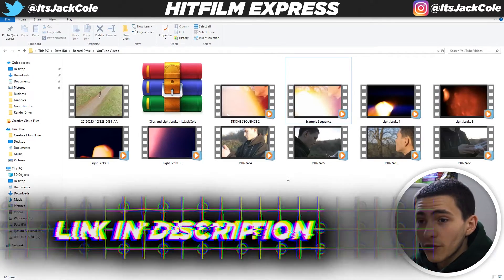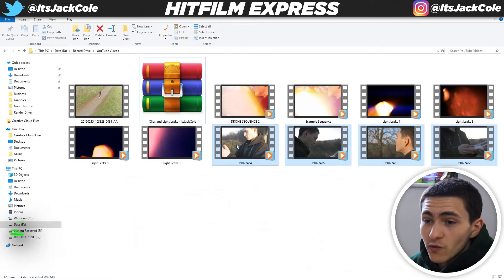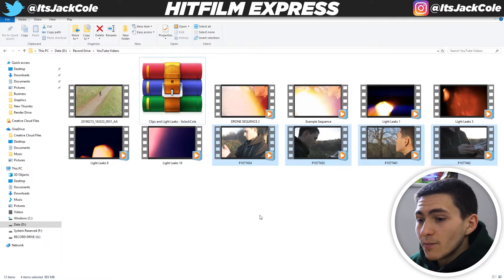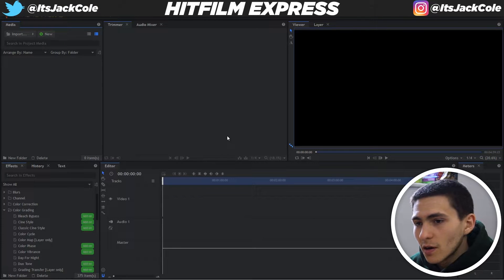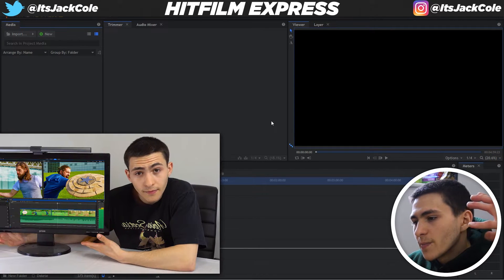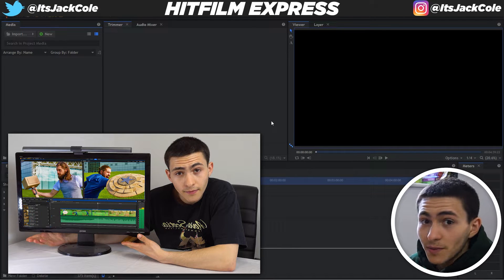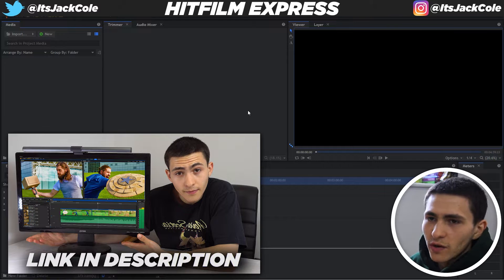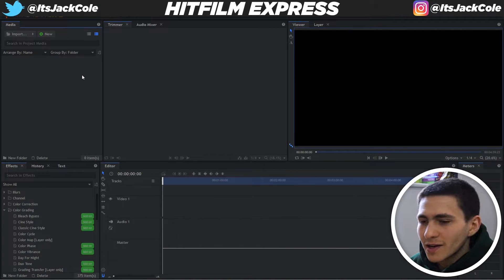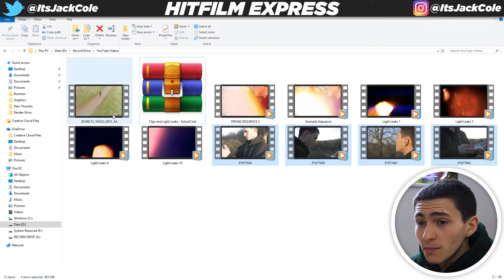If you guys want to go to the description and follow through, you can actually download the clips and light leaks and follow through the whole tutorial. Now if you don't have HitFilm or you're having a problem installing it, that video will be linked down below — that's how to install HitFilm properly. There's a little bit of a technicality when installing that could prevent some of you from getting it. But let's actually import all our clips.